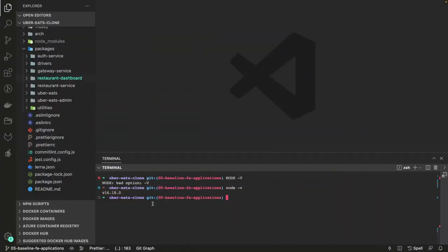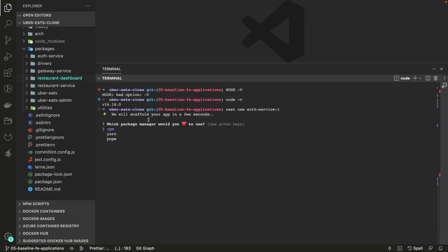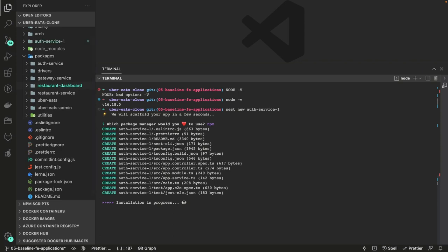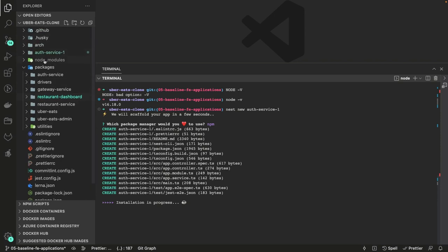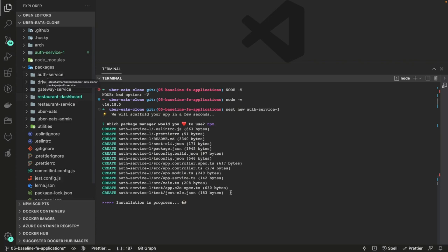We can generate a new application using the nest CLI command. I'll name it path service, let's say. We already have a service so I will just rename it and change the name. It's asking what package manager we want - we are fine with npm. It will create this folder, and we have to move this folder inside the packages folder, running the command inside packages. We'll delete the old auth service and start using auth service one, then rename it.